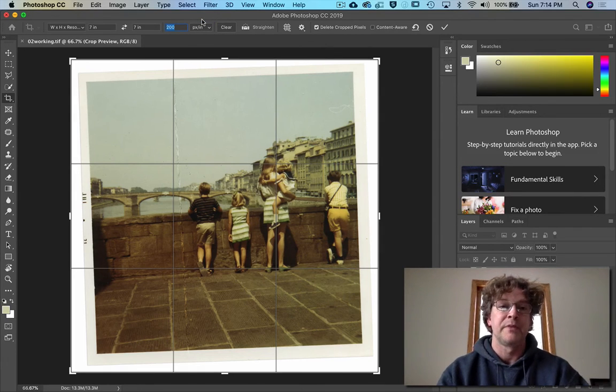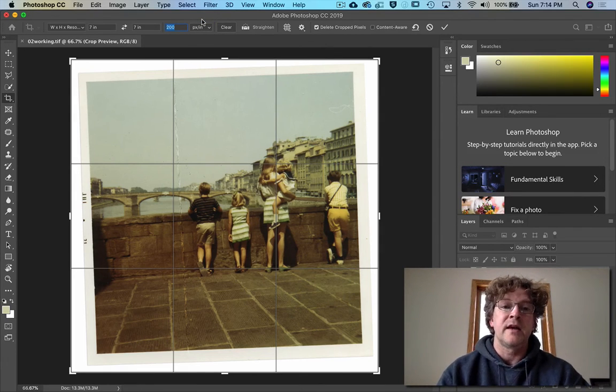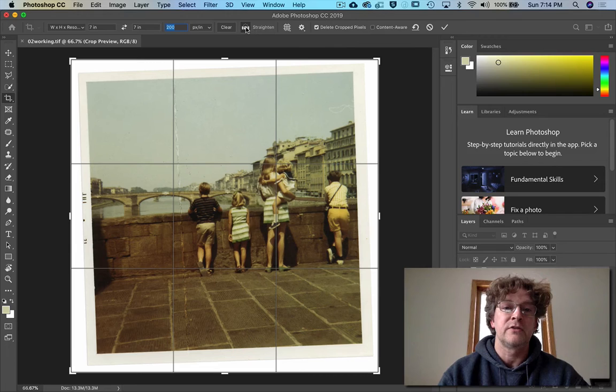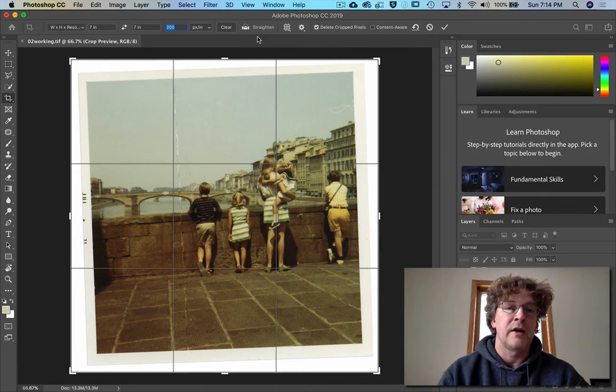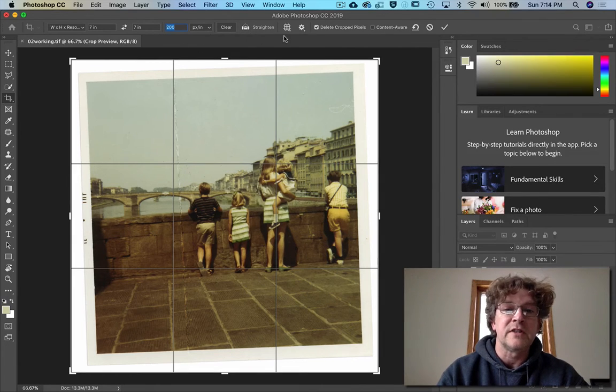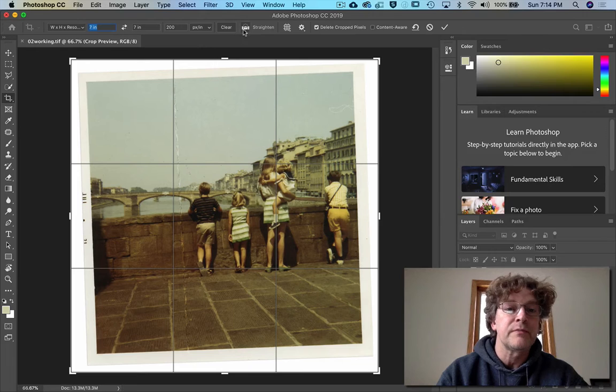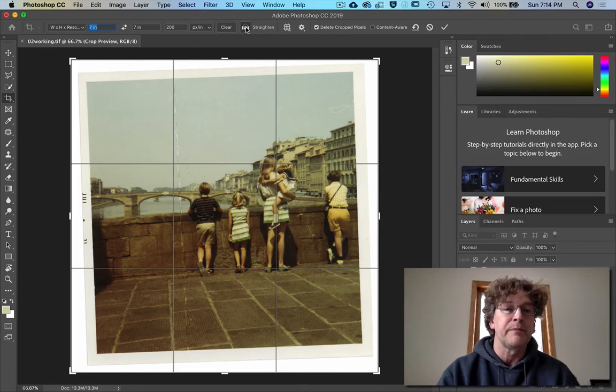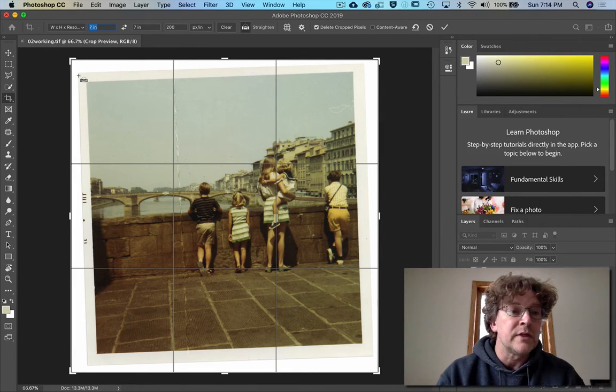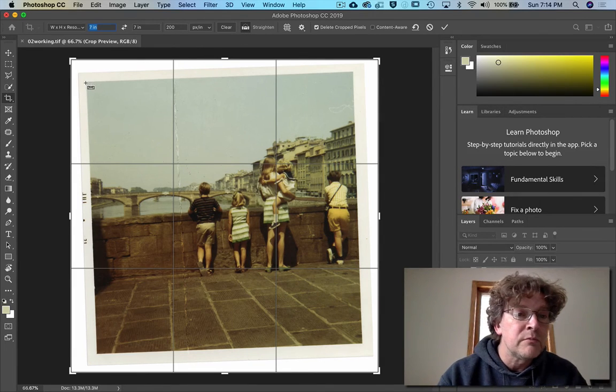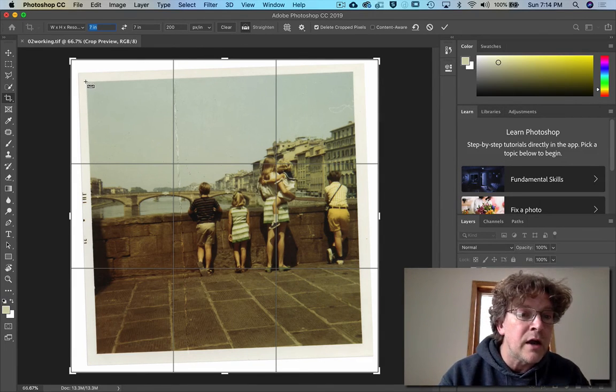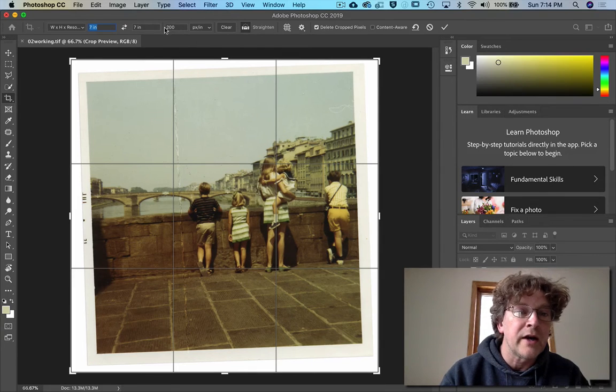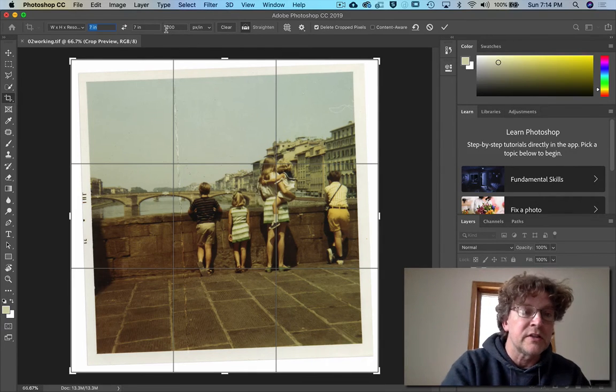Next we're going to hit the straighten button. Actually, you need to get out of that first. There we go. And we hit the straighten button.